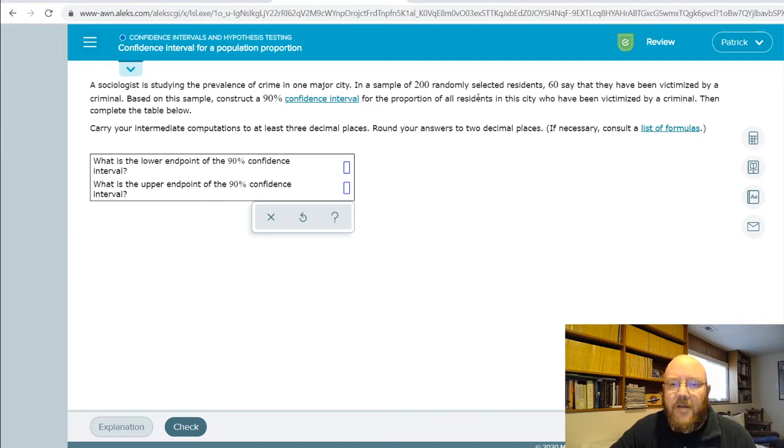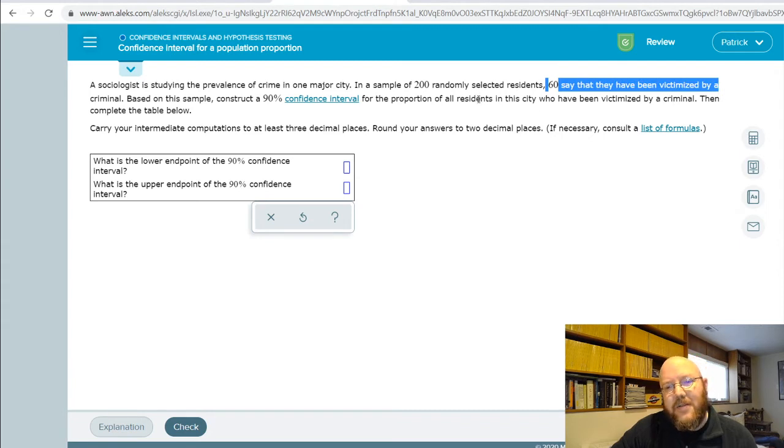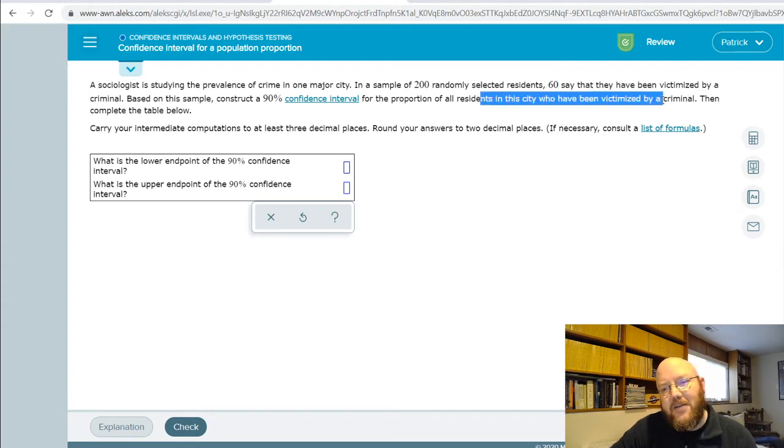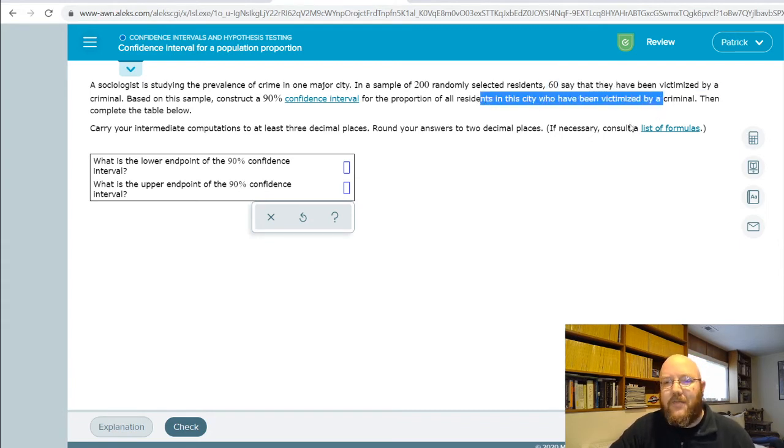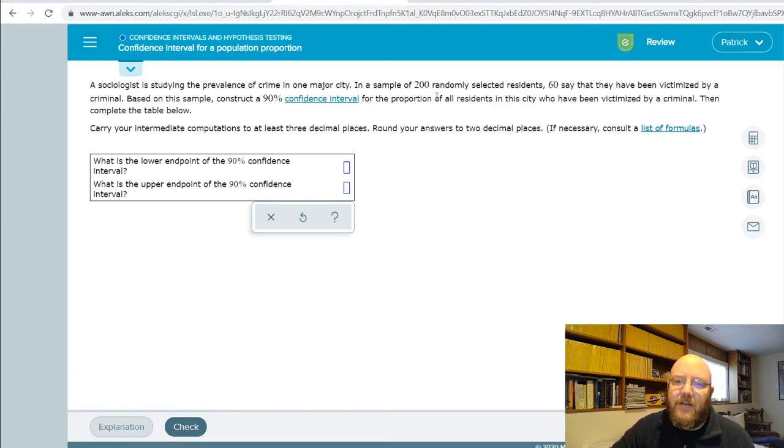Now, you have to read these a little bit more carefully than the other ones. Because sometimes it'll ask you for the proportion of those who have been victimized, but then sometimes it would ask you for the proportion of those who have not been victimized. So it gets a little sneaky. Just make sure that you're comparing apples to apples here.